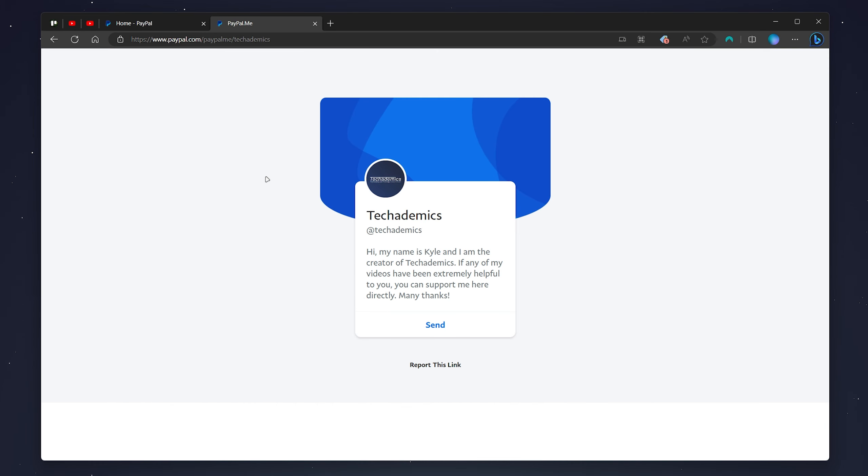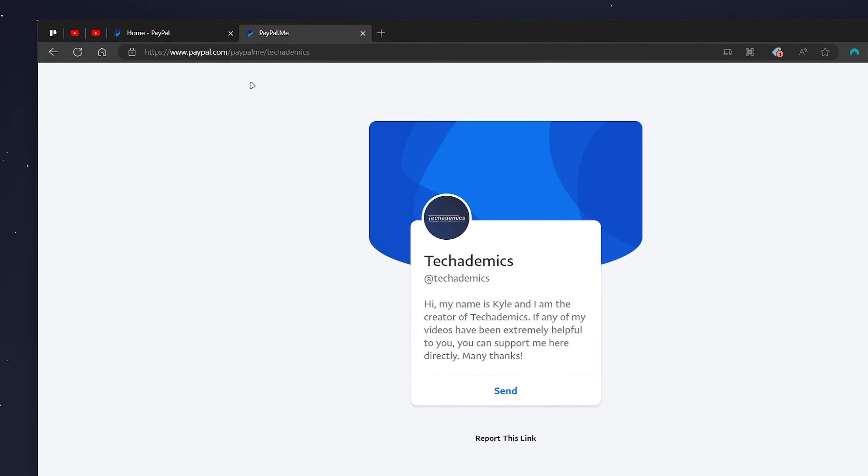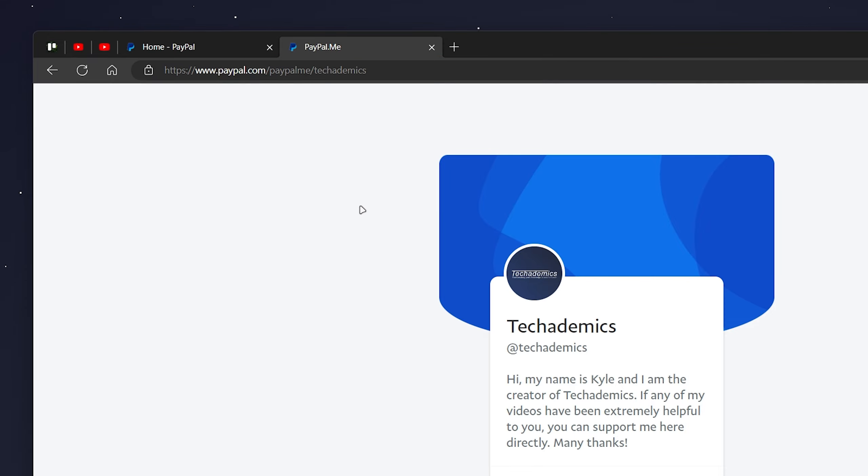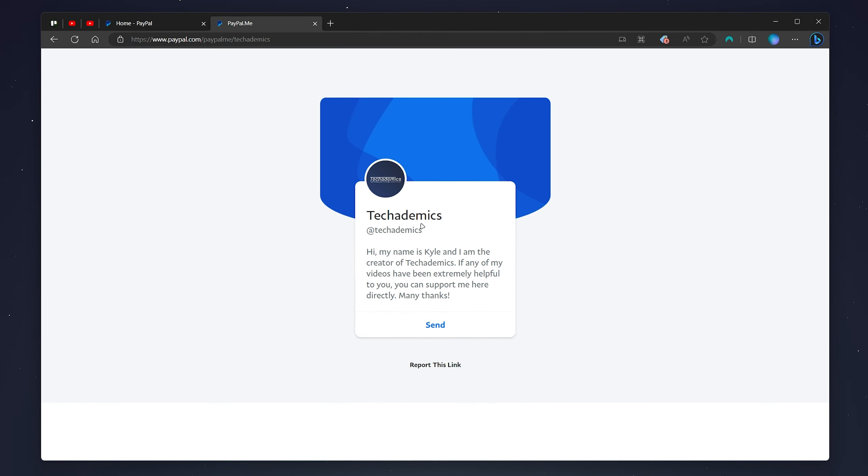So once you've set up your PayPal.me link you'll be given a unique link that is unique to your PayPal account. As you can see mine is paypal.com forward slash techademics and when you go to that link and your profile is set up it will look something like this.